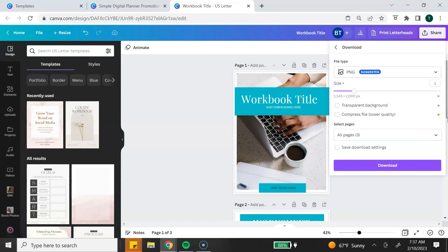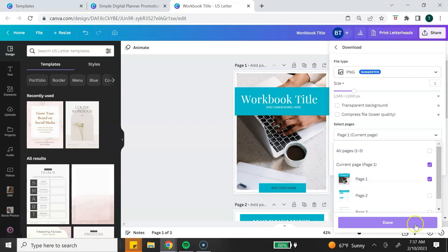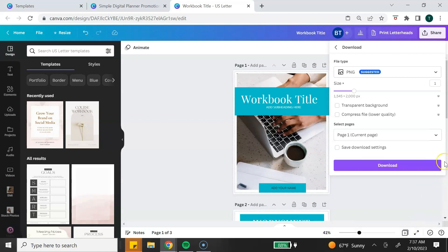If you have multiple pages, you want to click on Select Pages, deselect all, and then select the pages that you want to download as an image and use in the mockup. Then click Done and click Download.